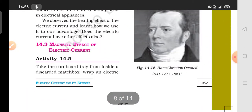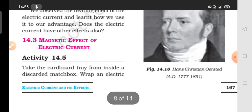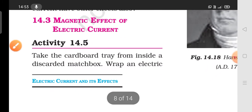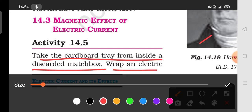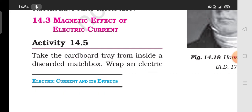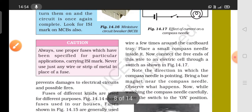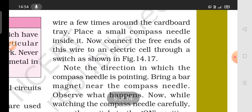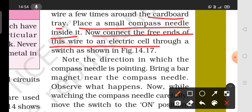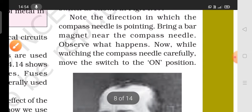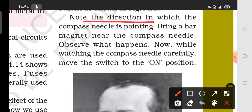Now let's look at the magnetic effect of electric current. Take the cardboard inside a discarded matchbox and wrap an electric wire around it. Then connect the free ends of the wire to electric cells through a switch, as shown.